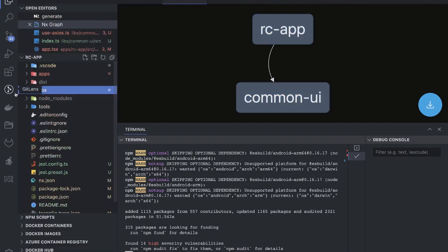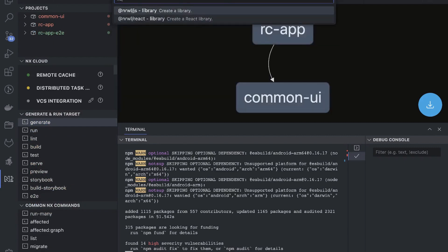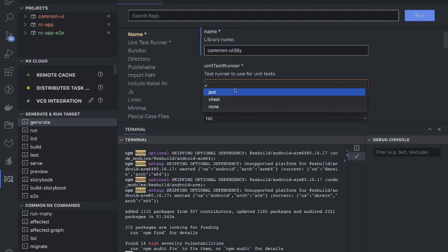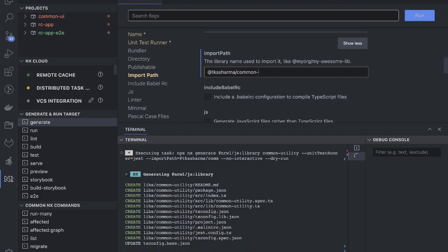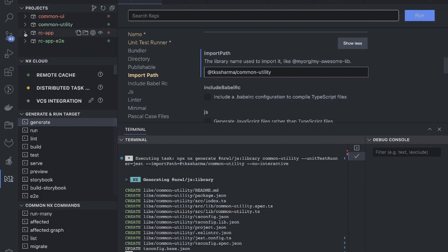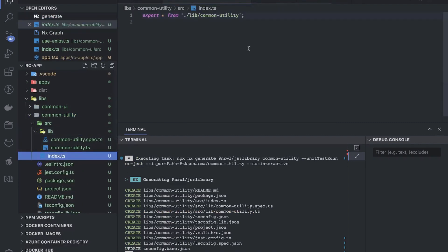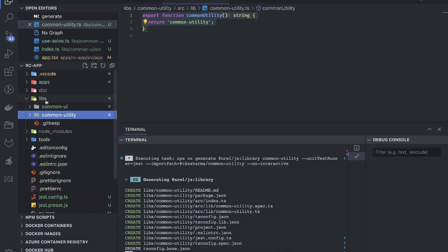You can create a simple React library or a JS library — like common-utility. The test runner is Jest, compiler is TSC, the directory is fine, and the import path can be something like tksharma/common-utility. Just run it and it will add another library. It can be a simple JavaScript or TypeScript library where you add common utility functions — date helpers or any utility helpers — and then use them anywhere in your application.